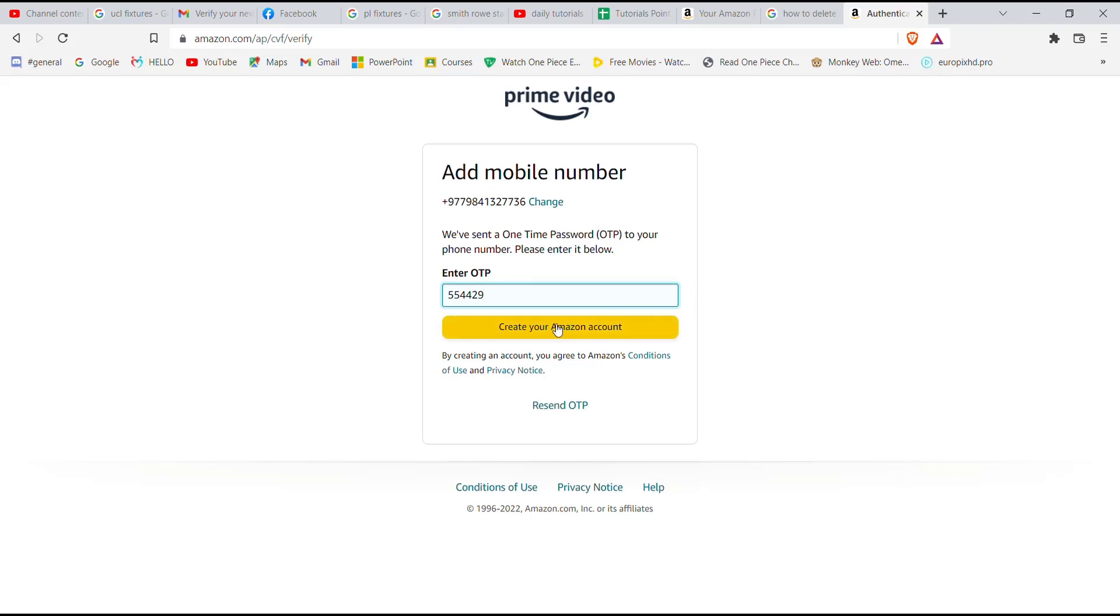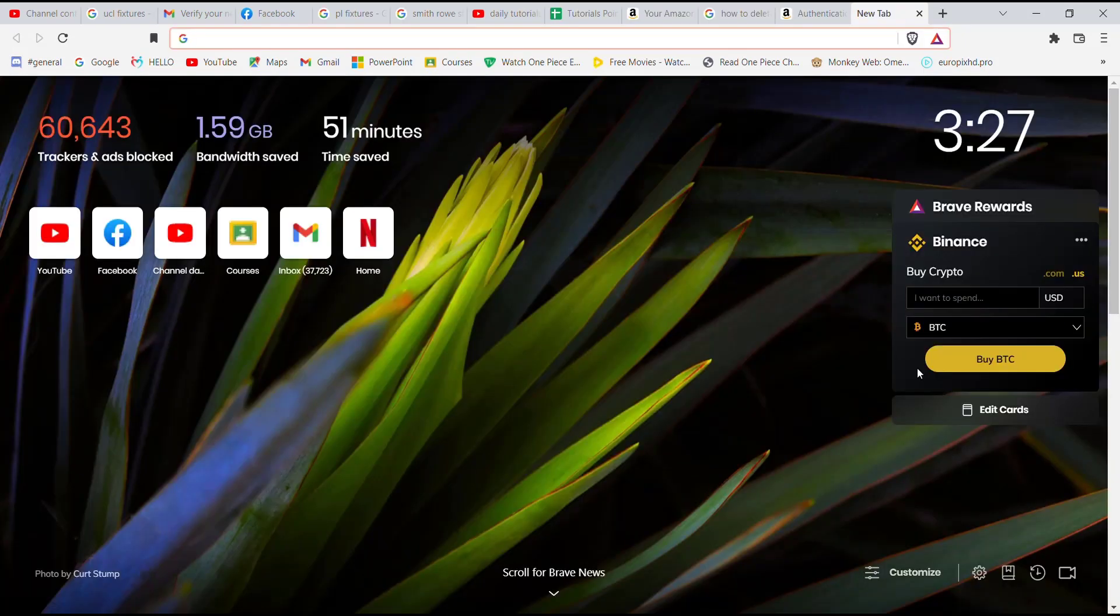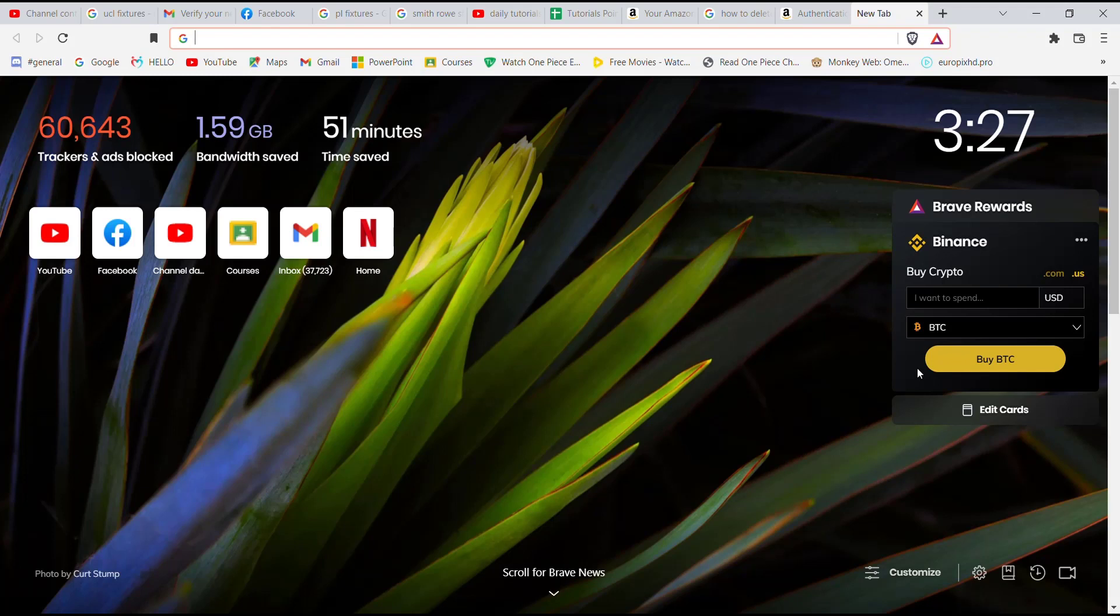Once you fill in the exact code and click on the 'Create your Amazon account' button, an account for you on the Prime Video website will automatically be created.